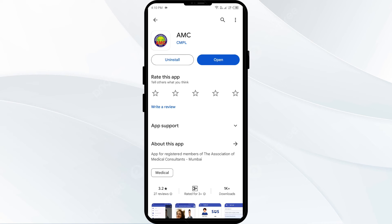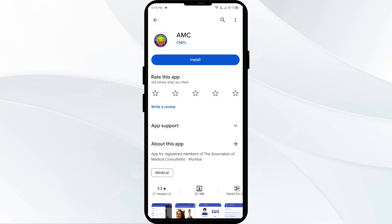Fifth solution: uninstall and reinstall the AMC app. If the problem persists, uninstall the AMC app by going to the Play Store, searching for the app, and selecting Uninstall. Once uninstalled, reinstall the app by clicking on the Install button.